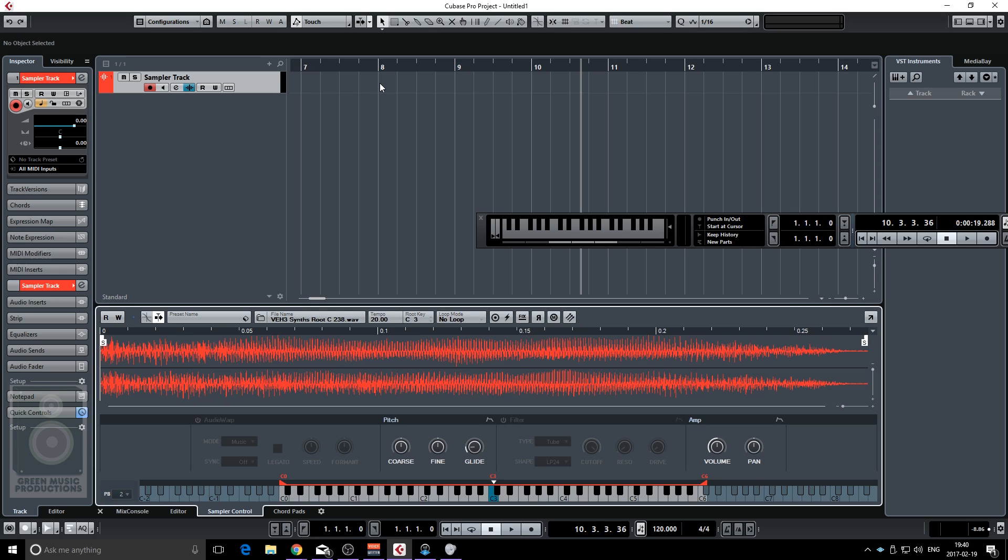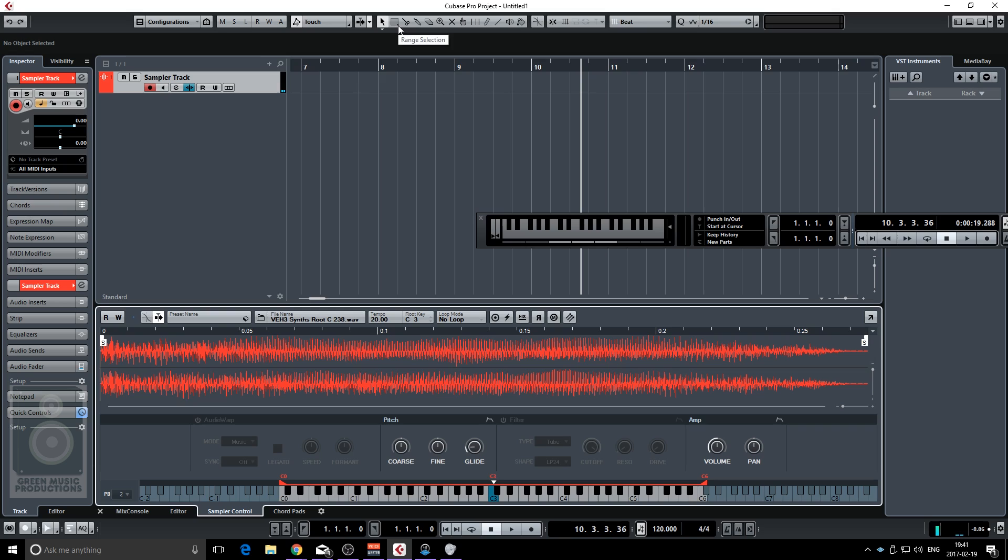So let me play it to you once more. Yeah that wasn't really tight since I was playing it live but you get the idea.